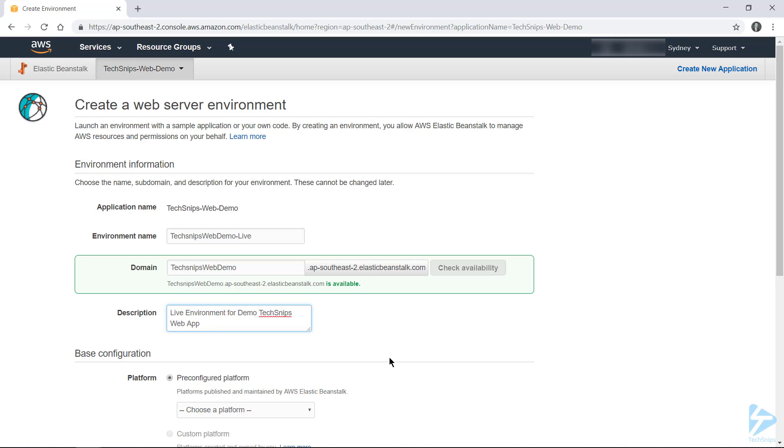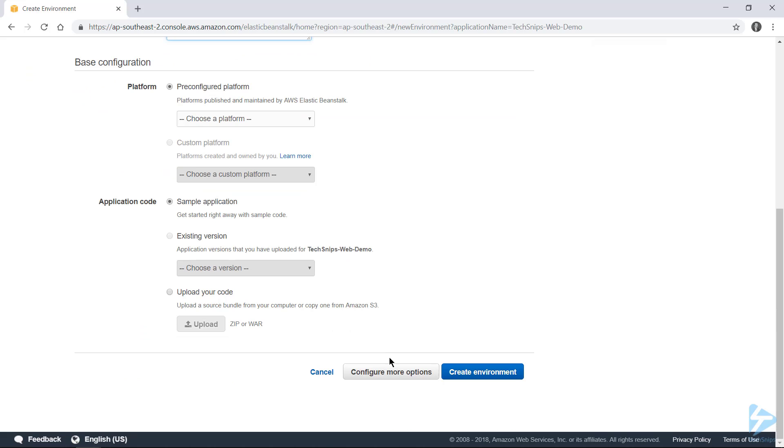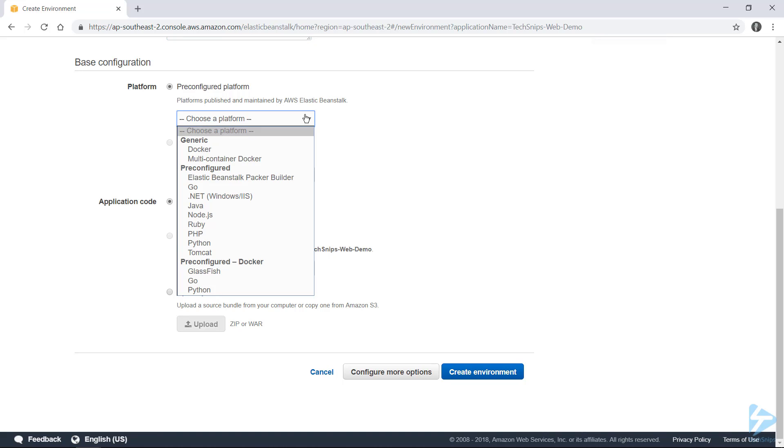And now we need to start configuring the actual platform that our web application runs on. So if you've created any custom platforms, you could select them here. However, you'll note that option's grayed out for me, as I don't have any custom platforms. But that's fine, as the default .NET, which is a Windows-based instance, option will work for me.